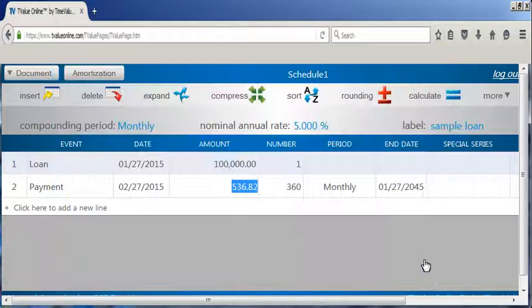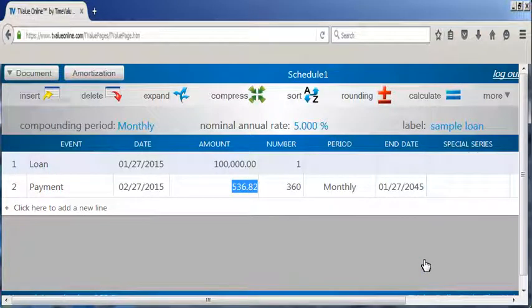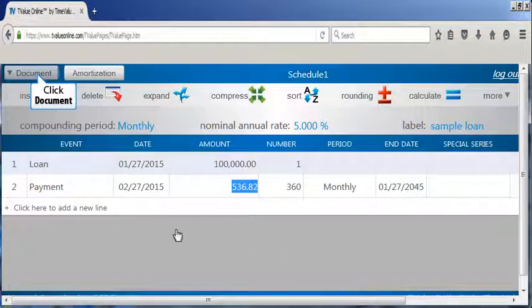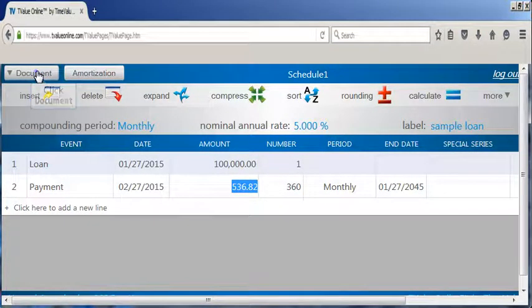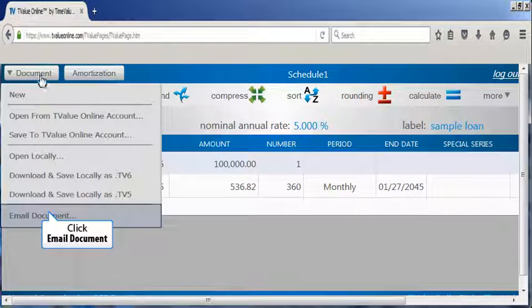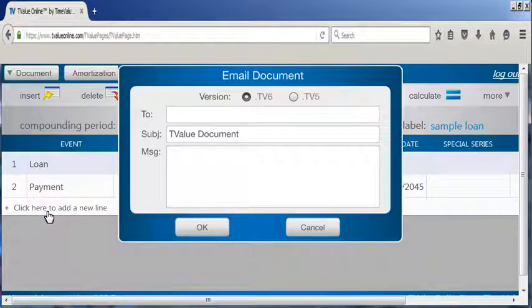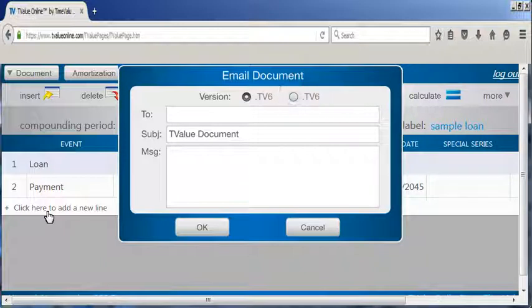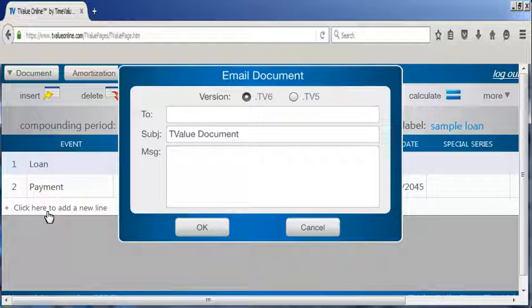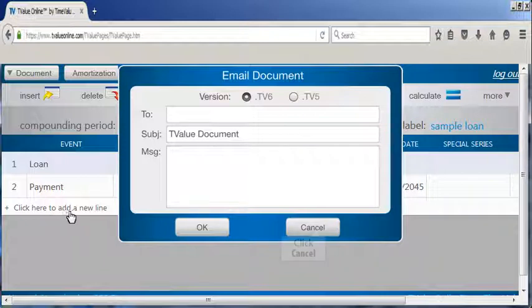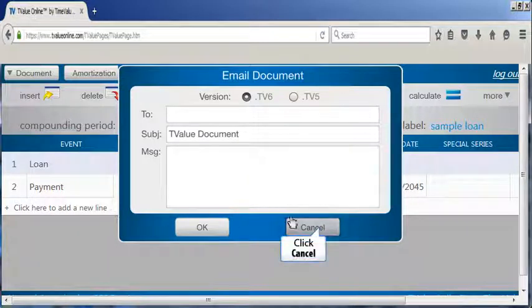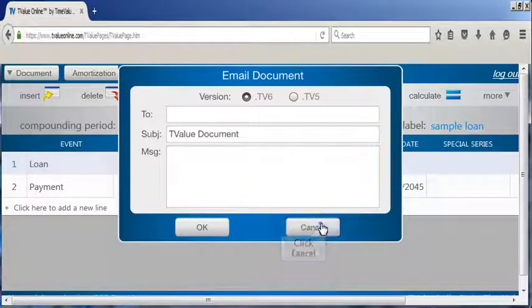You can email a T value cash flow matrix by clicking the document button, then clicking email document. T value online allows the user to email T value documents as .tv5 documents or as .tv6 documents. T value online has been designed as T value version 6, which is the new version of T value software, but will also open and save documents created with T value version 5.